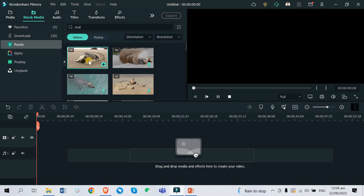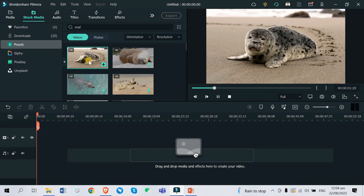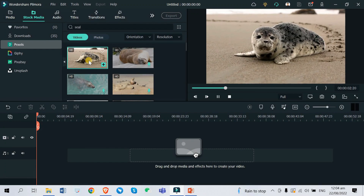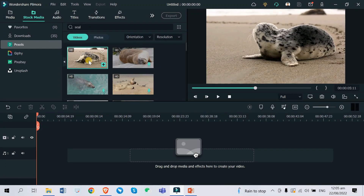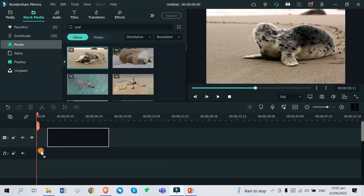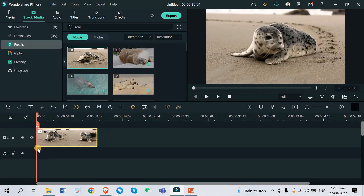Once you've already downloaded it, it will play immediately and then you can add it to your editing timeline. Now it's on our editing timeline.